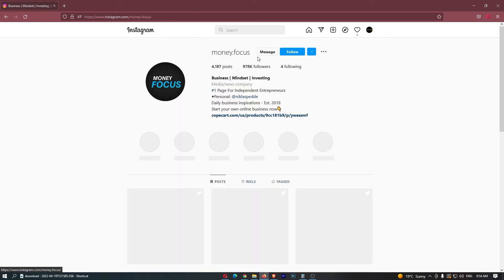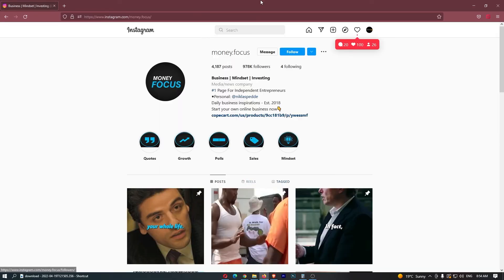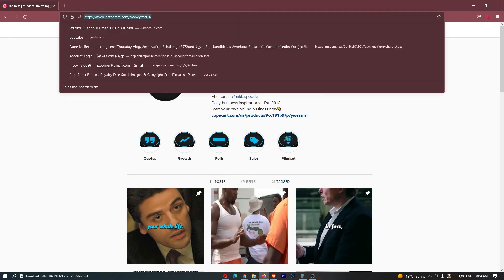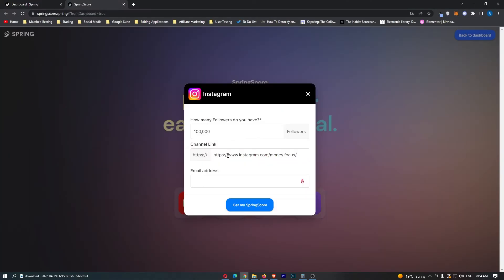Actually you know what, we'll just go with this page right here. We'll just say that we own this page.